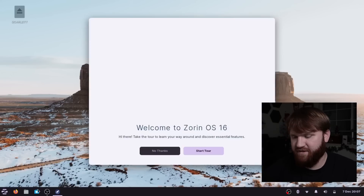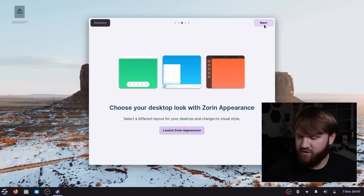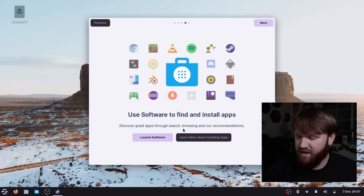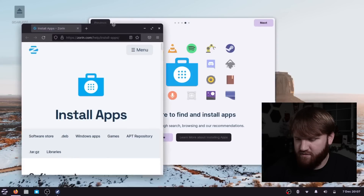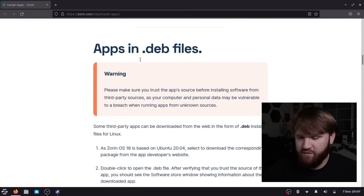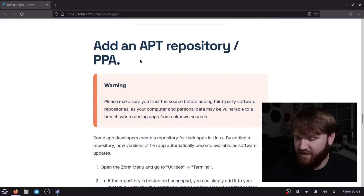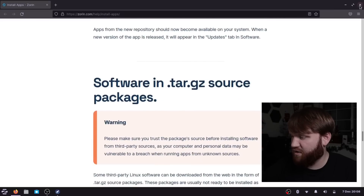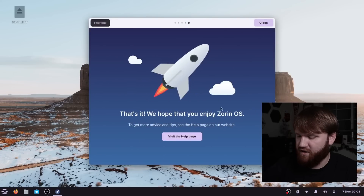When you first boot up your system you'll have the getting started tour. It goes over some basic things: how to launch your applications, an option to quickly jump into the Zorin appearance menu, launch software options, and information on how to install apps. There's actually a page on the Zorin website that goes over what all the different file formats are, the difference between Windows apps and games, and different repositories — a really nice resource if you're not quite sure what's going on.